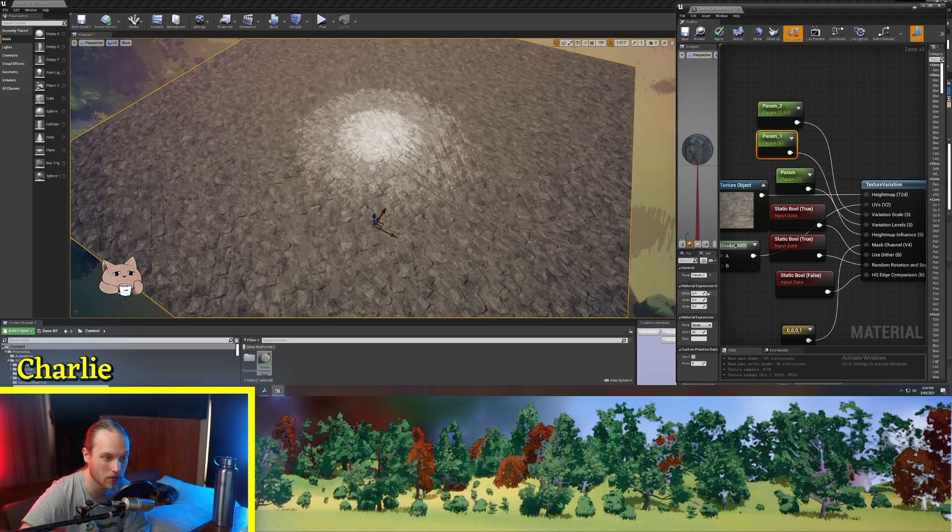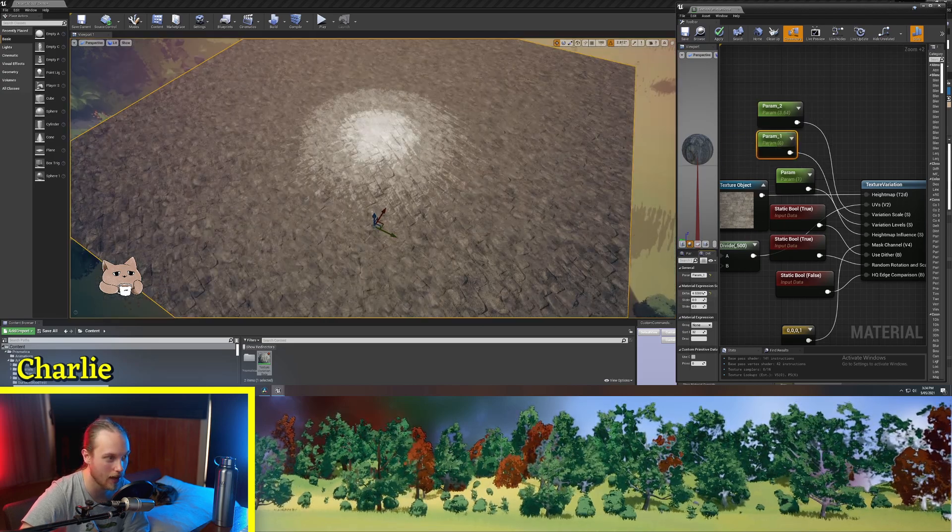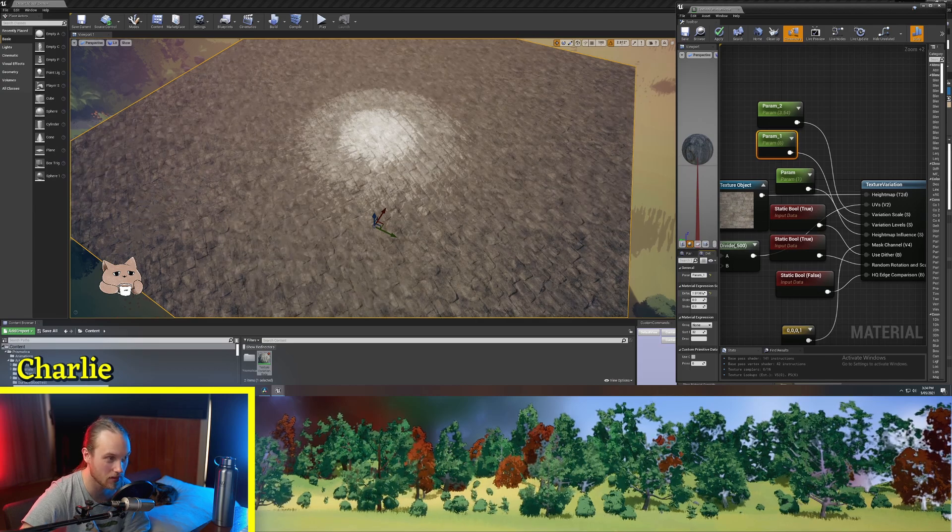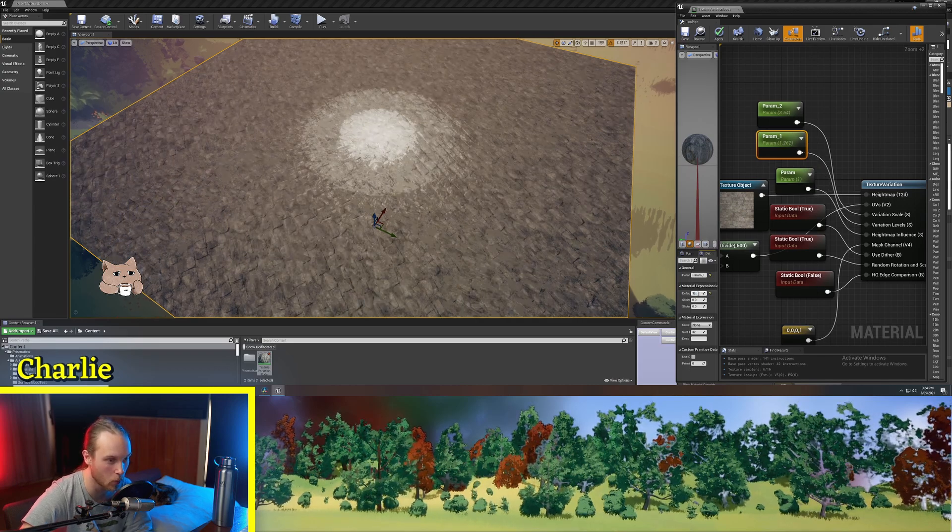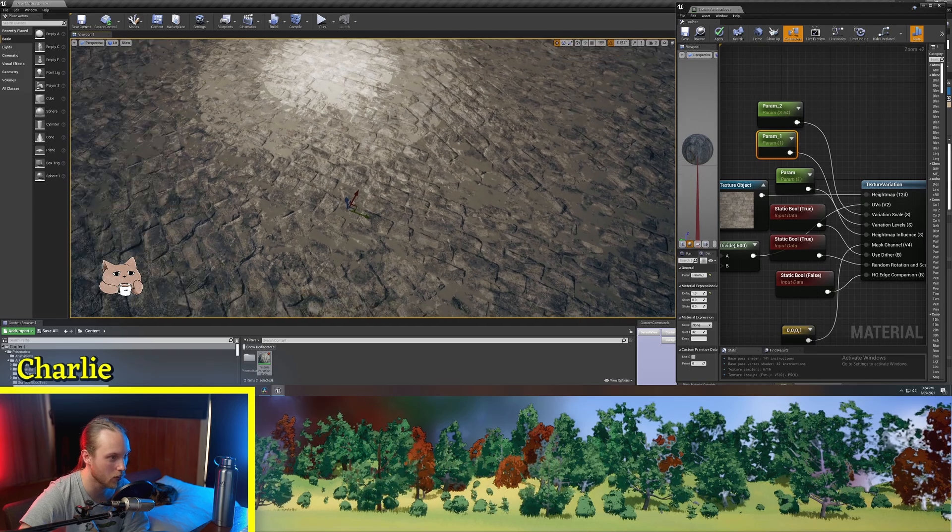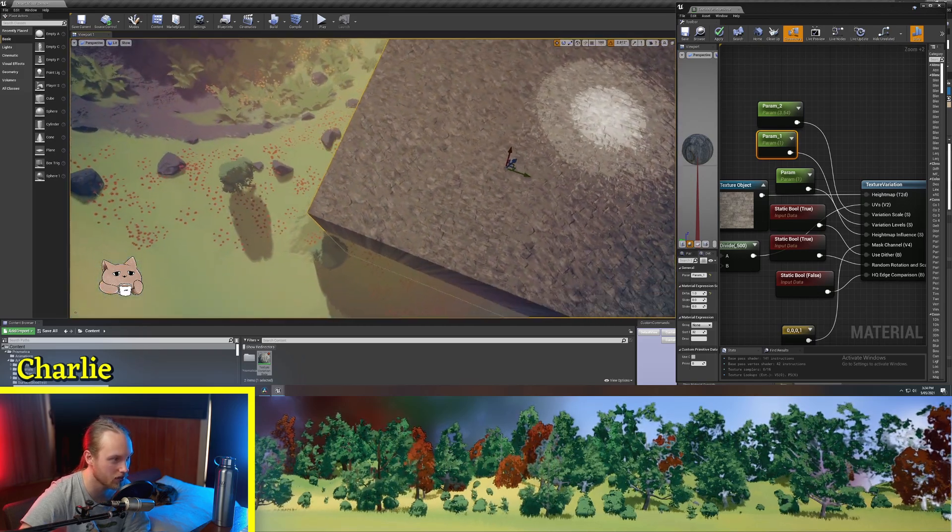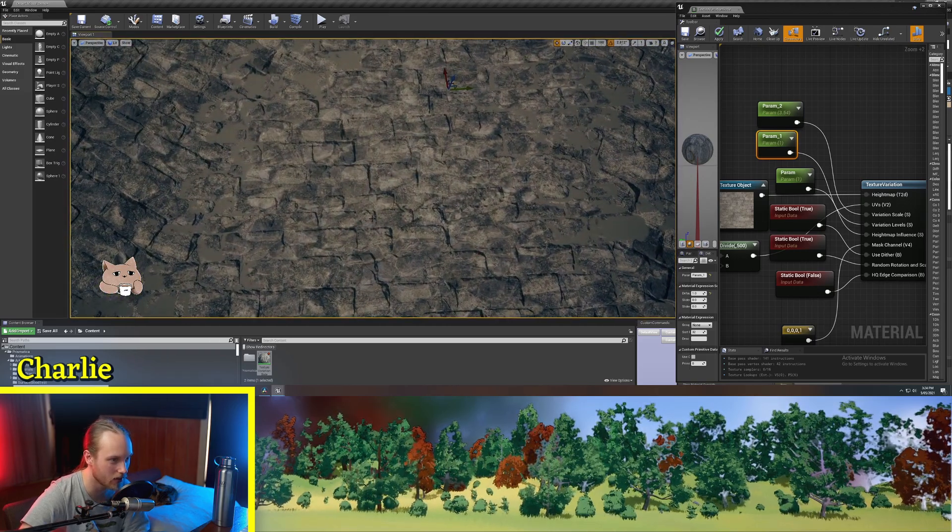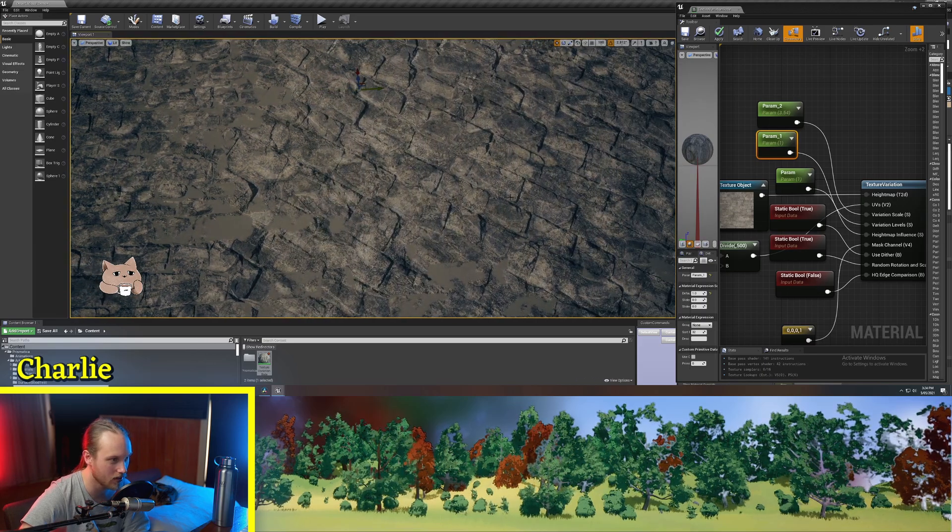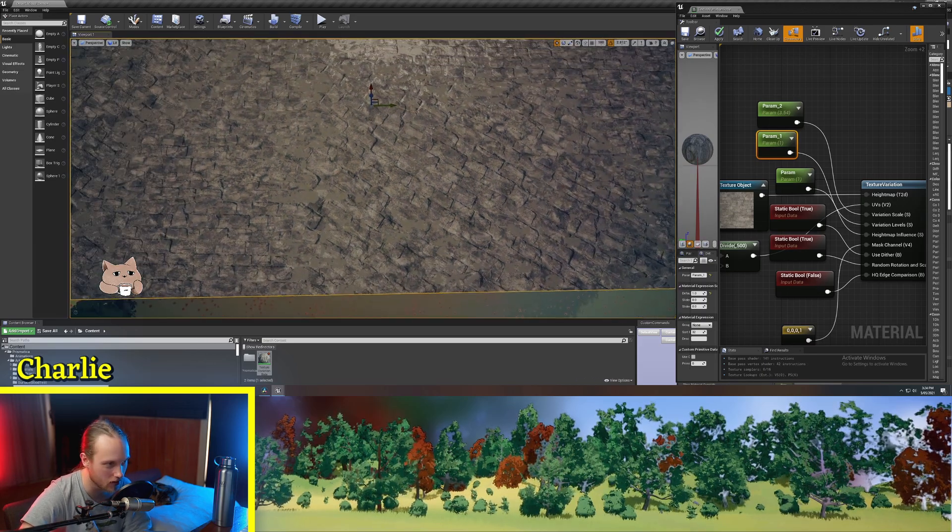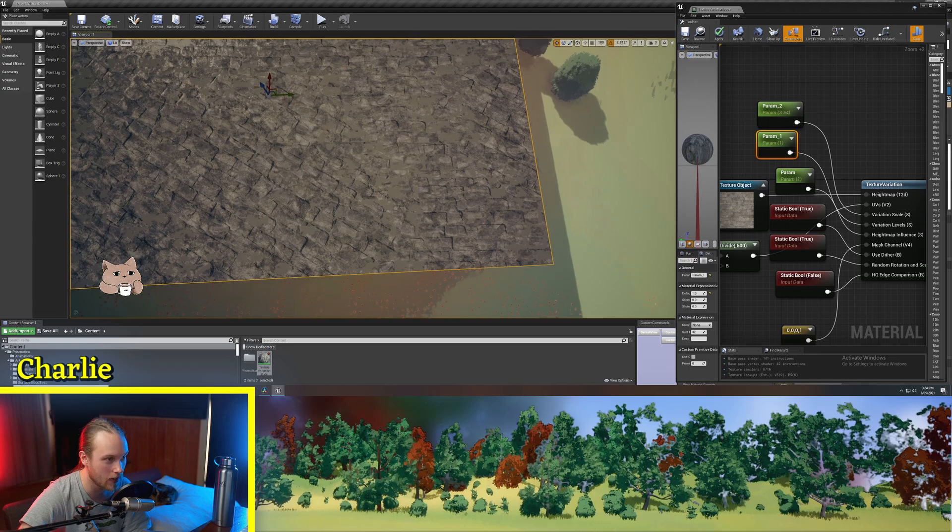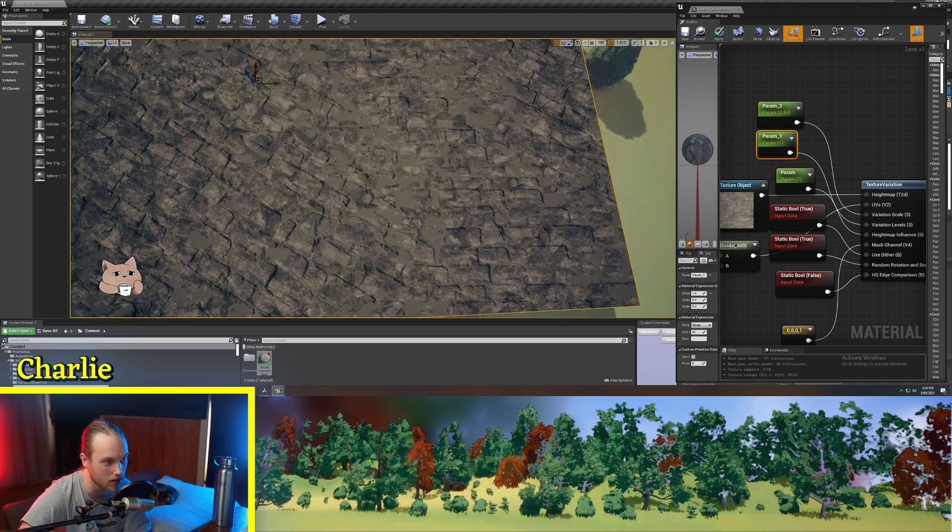Variation levels is going to determine how many separate levels of variation there are. So if this is at one, there will only be one extra level of variation. So you can see these tiles are going this way and these tiles are about 45 degrees offset. And they're the only two variations that are going to be there.